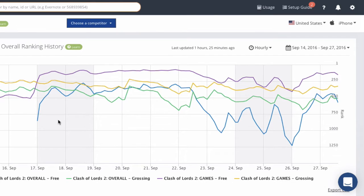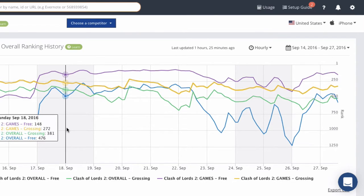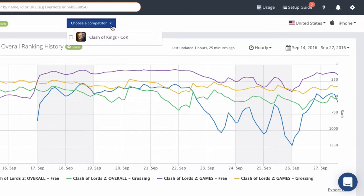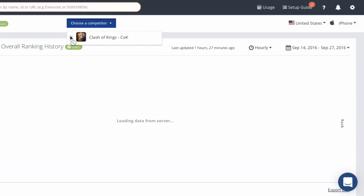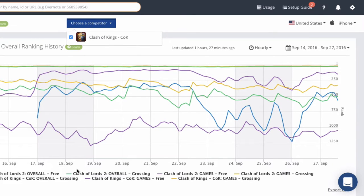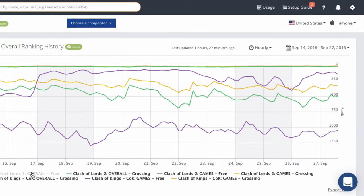Next, we're going to take a look at comparing your app to another app. If you added a competing app, it'll show up in the choose a competitor menu here. When we click on this, we get one competitor that we're tracking. When you click this checkbox, you'll also get the rankings for that app. Again, if you want to remove these lines because it can get kind of busy, click on the label and the line will disappear.